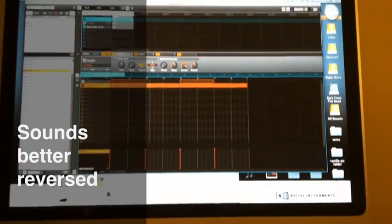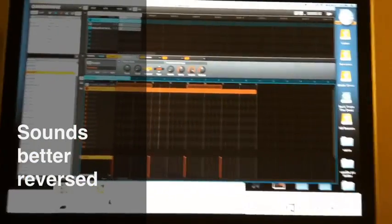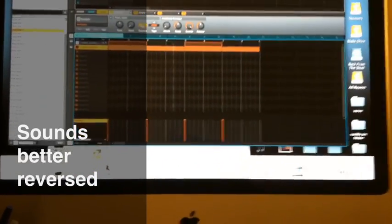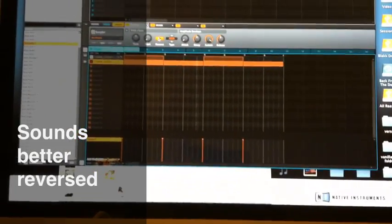Sounds a little bit better with the guitar sample reversed.